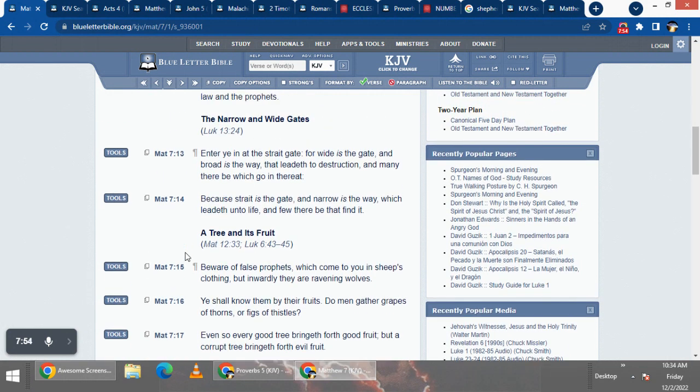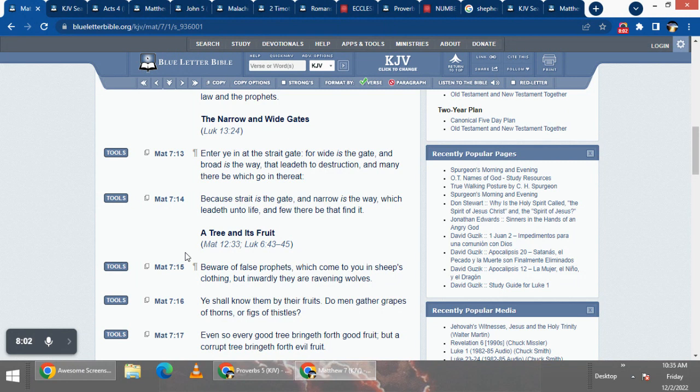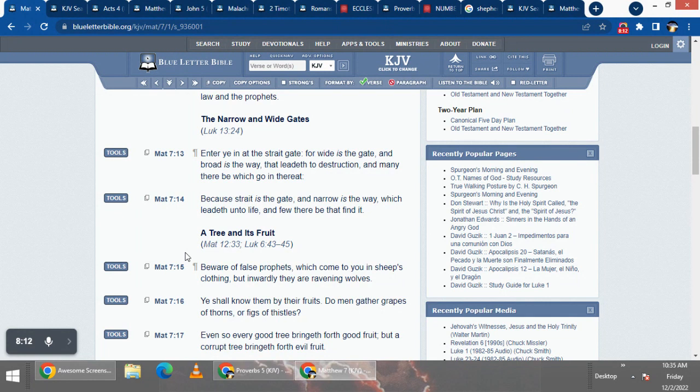This lesson started Matthews 7 and 13, it says, enter ye in at the straight gate, for wide is the gate, and bride is the way that leadeth to destruction, and many there be which go in thereat.